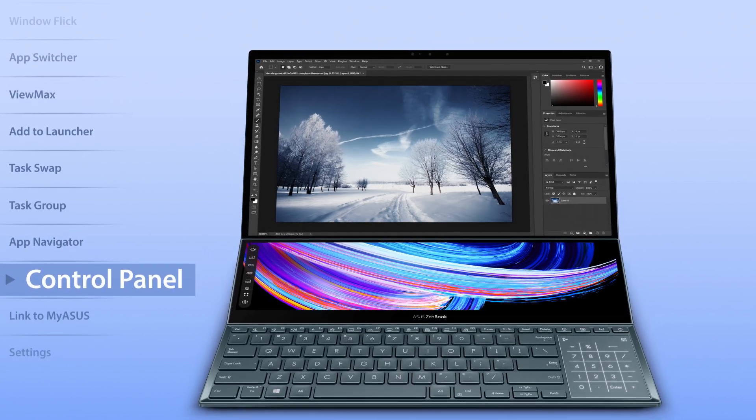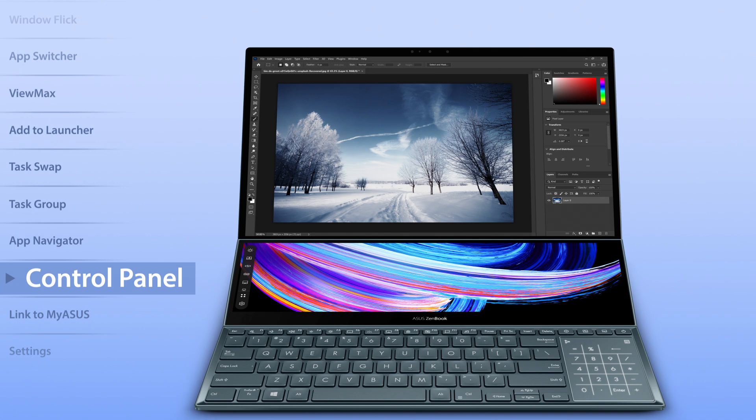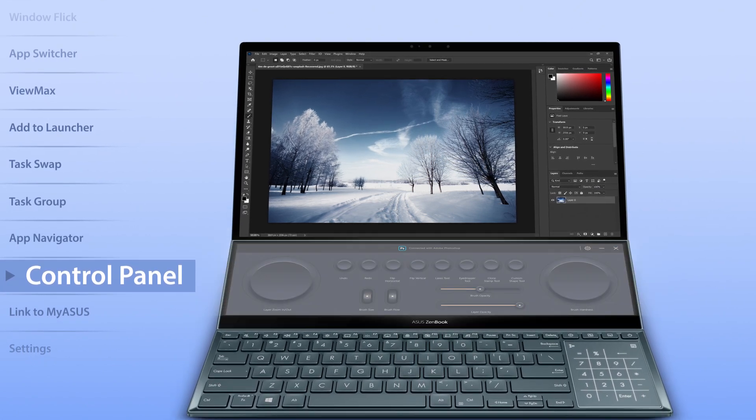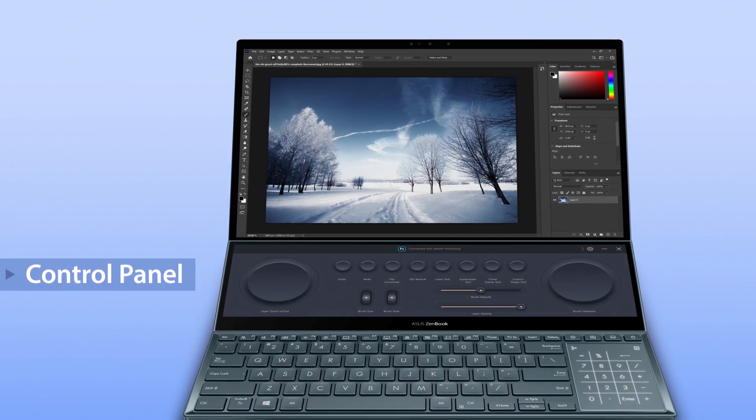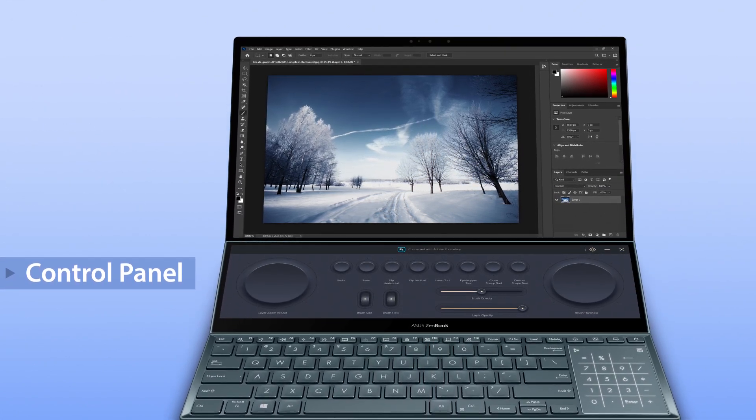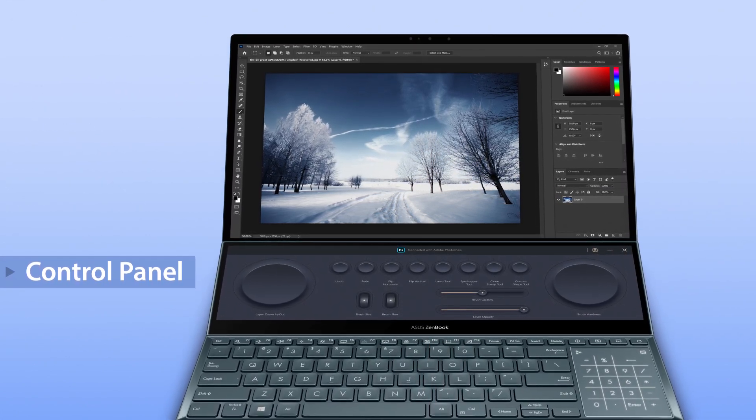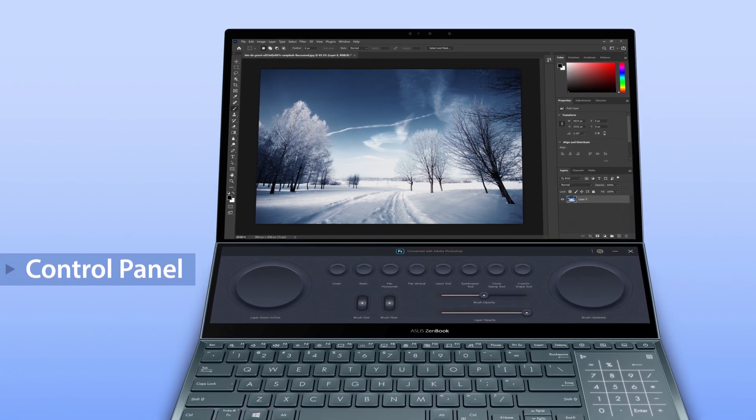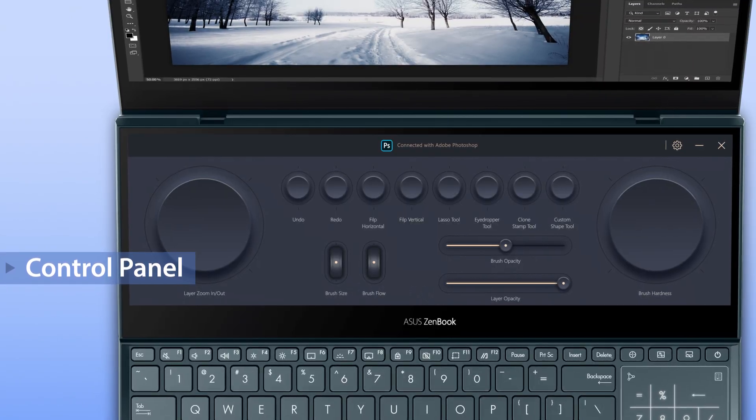Screen Expert 2 includes some great new utilities. The ultra-powerful ASUS control panel gives you precise and intuitive control over compatible apps on your main screen.